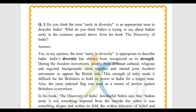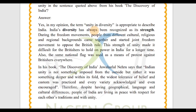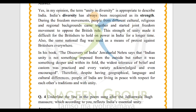The answer is yes. In my opinion, the term 'unity in diversity' is appropriate to describe India. I agree with the statement. India's diversity has always been recognized as its strength. During the freedom movement, people from different cultural, religious, and regional backgrounds came together and started a joint freedom movement to oppose British rule.